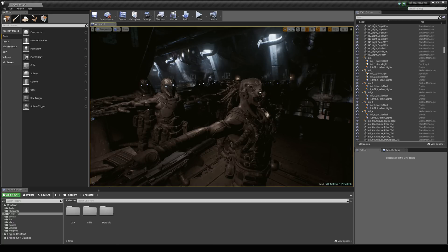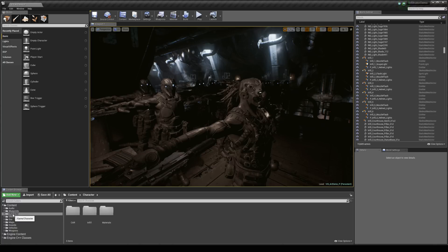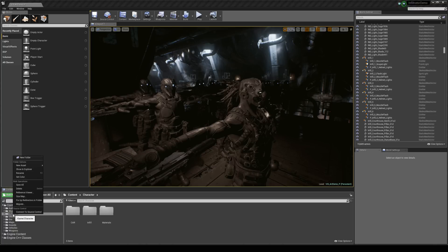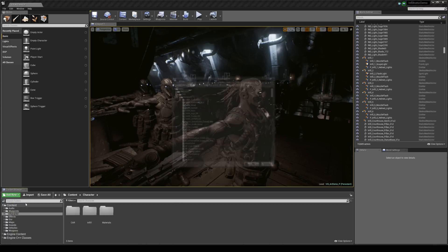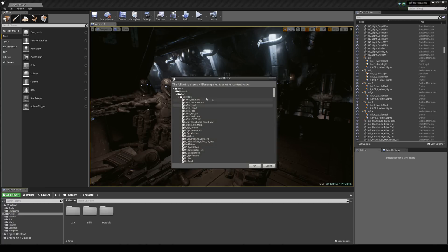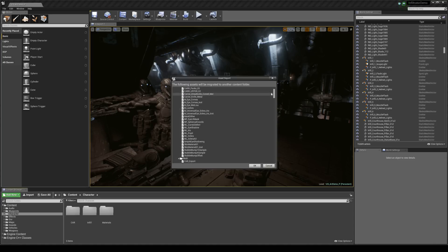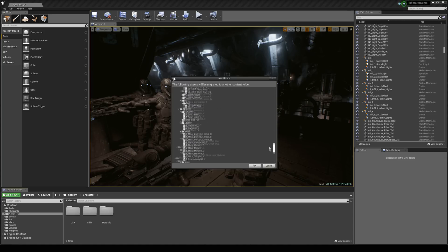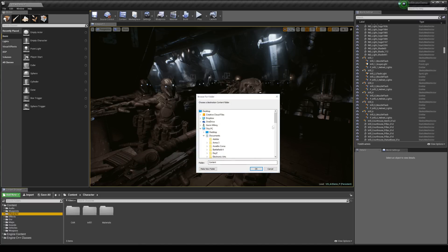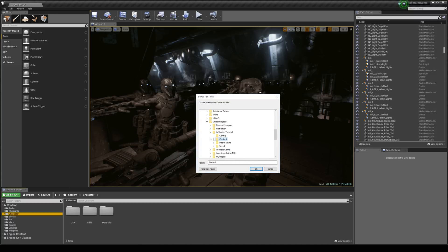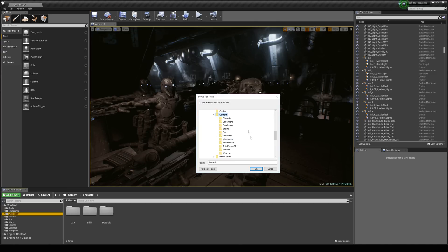So what I'm going to do is come to my content browser and under these folders here you'll find a character folder. I'm just going to right click on this and hit migrate. This will come up making you aware of all the assets that's going to come with it. There's quite a few here but I'm just going to hit ok. Then you just need to direct yourself to your unreal project folder, drop it down and hit the content folder and then just hit ok.